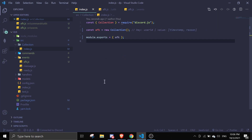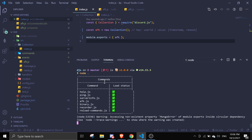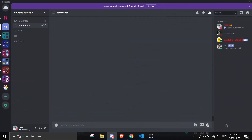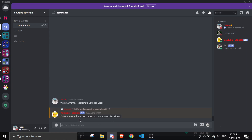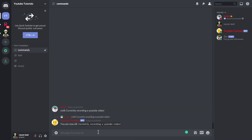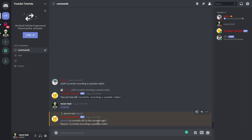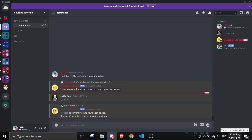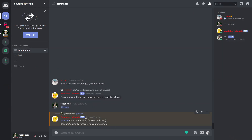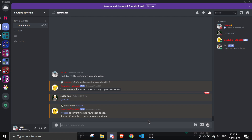Let's save and test this out. I'll run the bot and transition to Discord. I'll run the AFK command with the reason 'currently recording a YouTube video'. It says 'you are now AFK — currently recording a YouTube video'. From my alt account, pinging my main says 'Recon is currently AFK a few seconds ago — currently recording a YouTube video'. I'll come back in a few minutes to show the time changing.